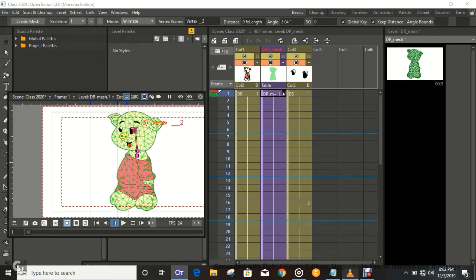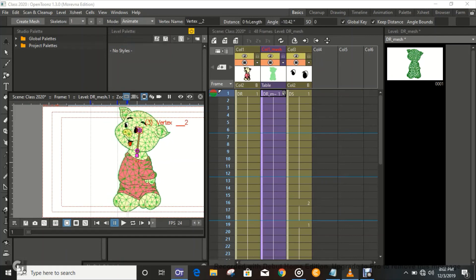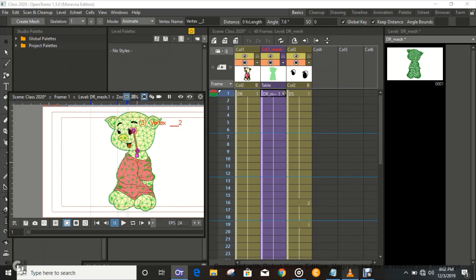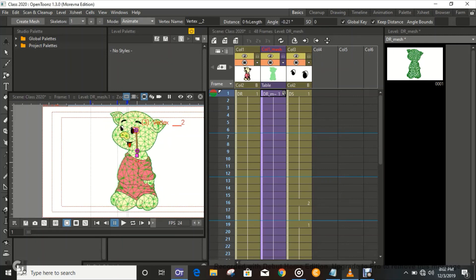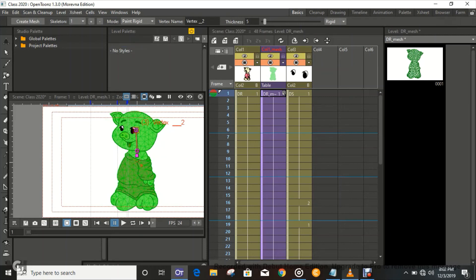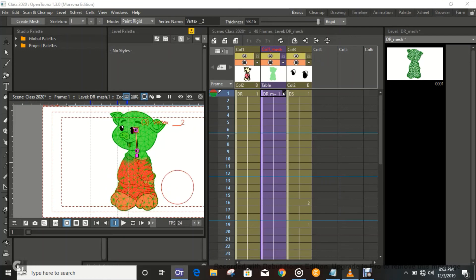We can also Paint Rigid — in case you don't want a certain part to move, you can go ahead and paint it. So let's do that real quick. Paint Rigid — just paint the part that we want to be rigid. I believe we've done that.